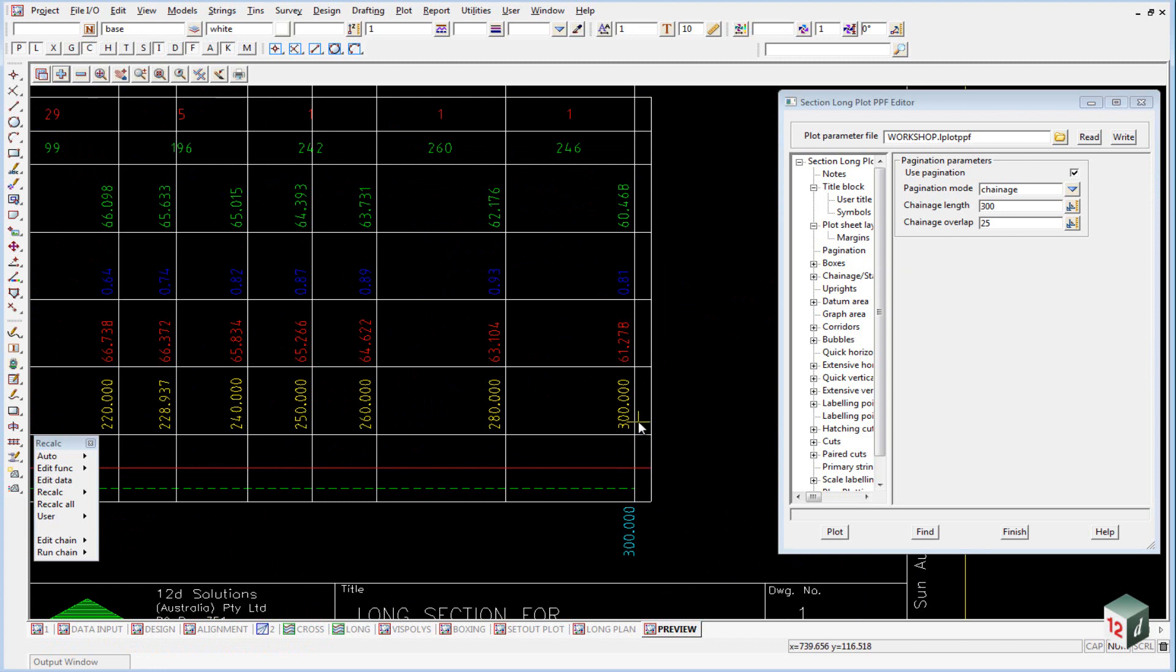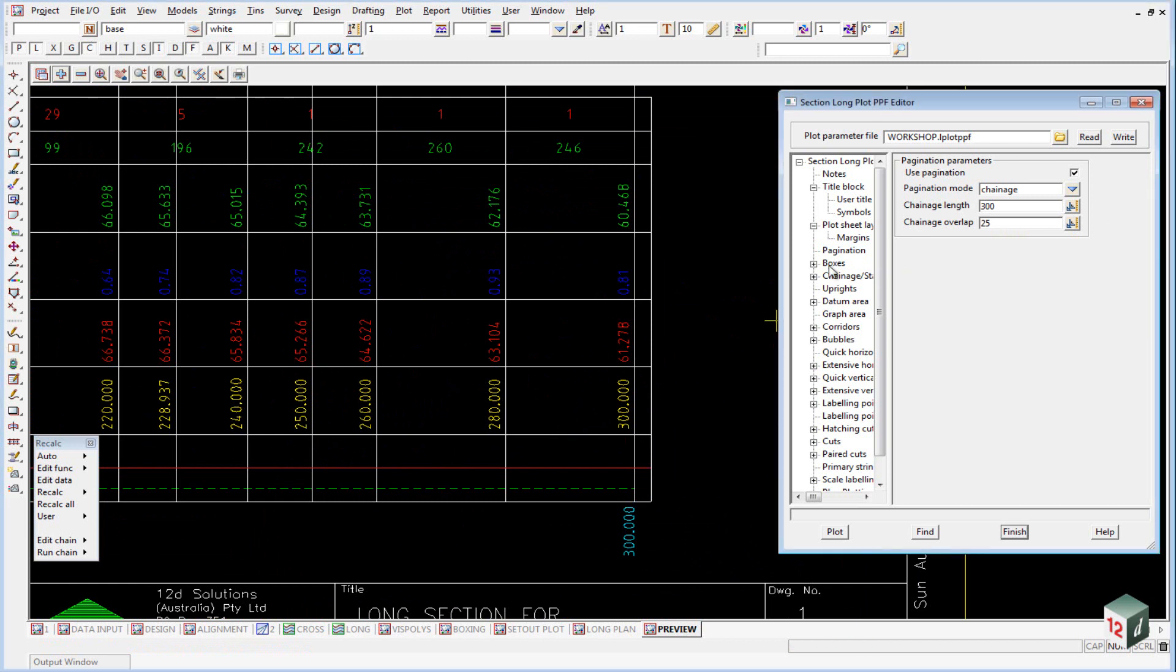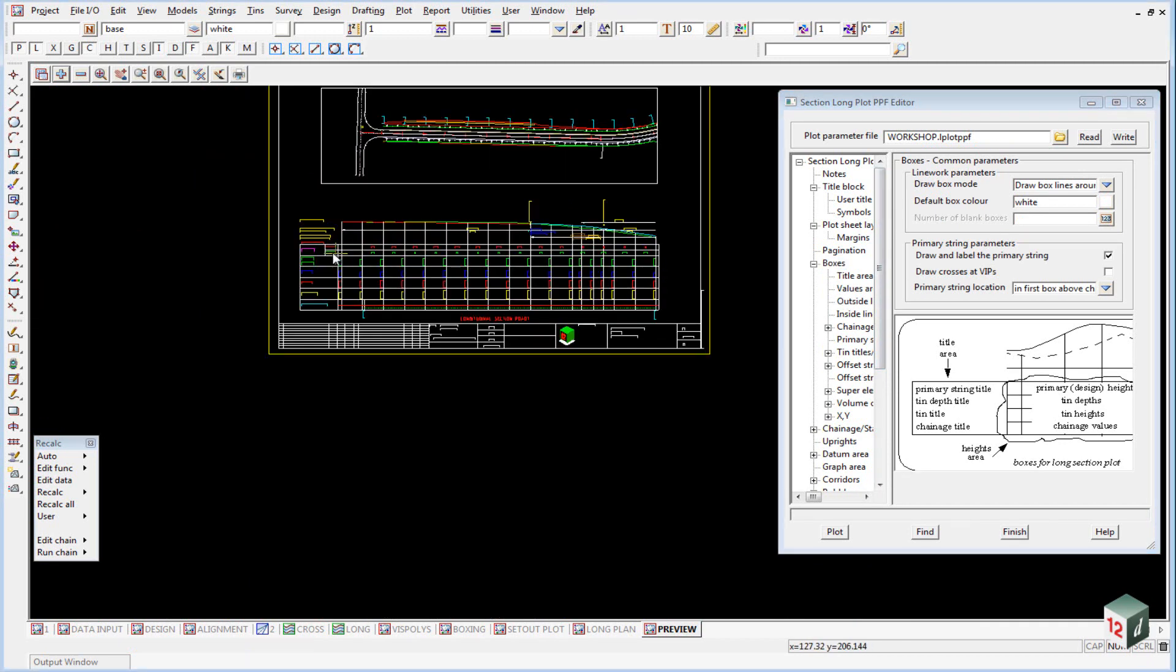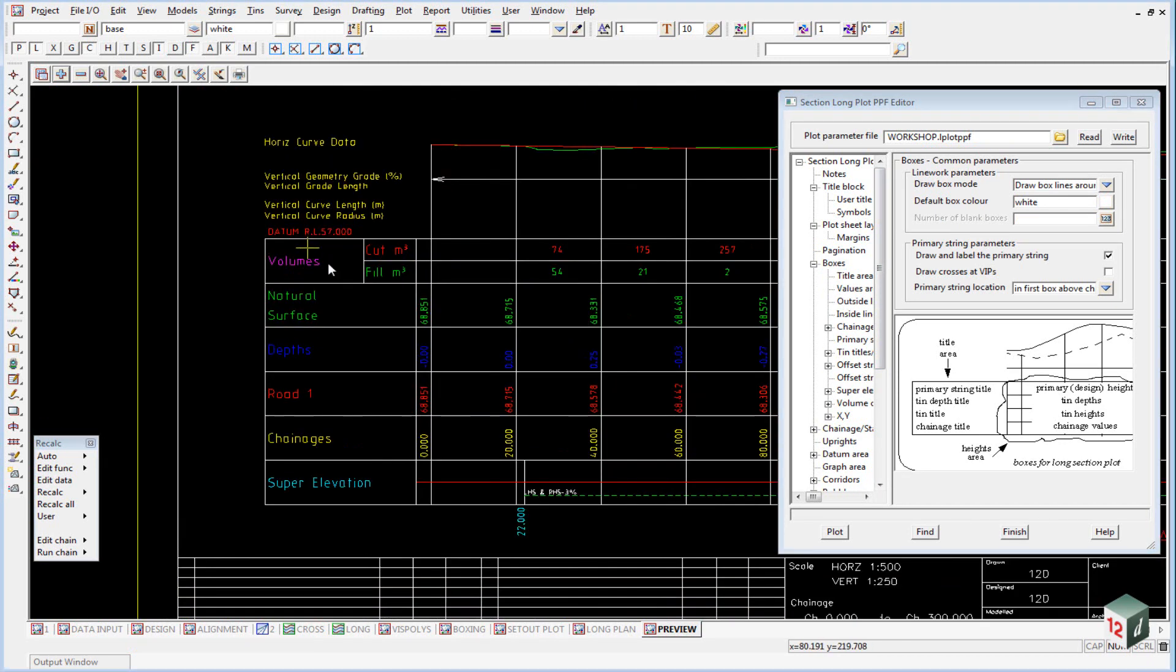As shown here, and the next one will start with a 25-meter overlap, which means it will start at 275. The boxes area, if I just expand that out, deals with everything that takes place down here in these boxes. This is known as the boxes area.